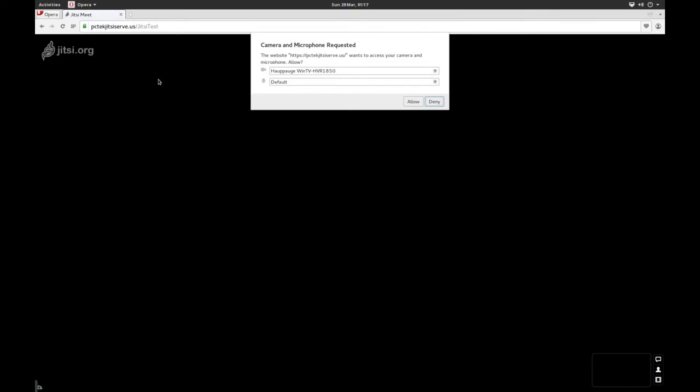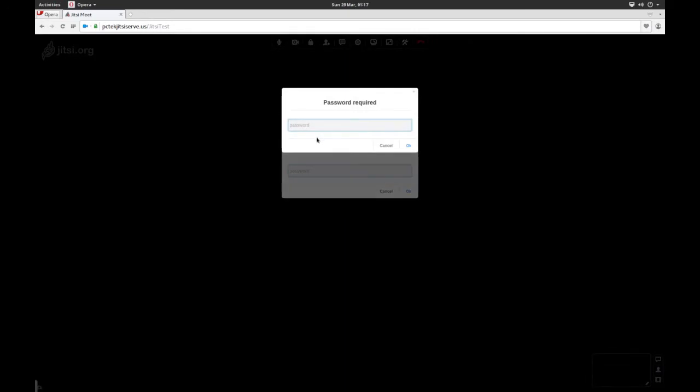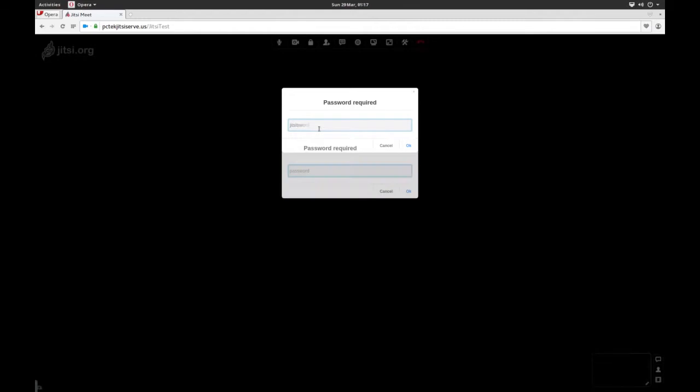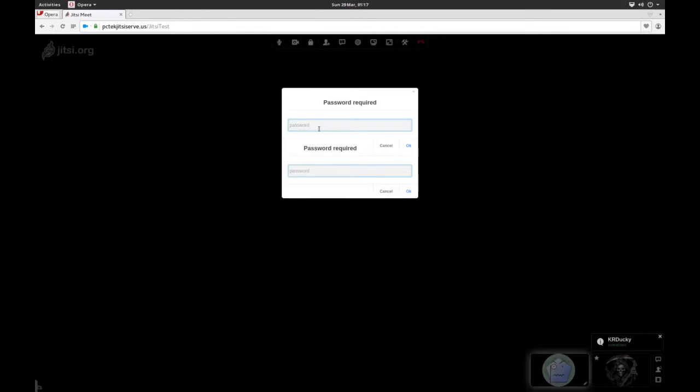And here it is, asking me, camera and microphone requested, sure, allow it, and it wants me to put in the password. So I can't actually access this without the password. Let's try Jitsy test for the password. No, it's not going to let me in. So I'm going to do P@SSW0RD, hit enter, and there I am, populating up.